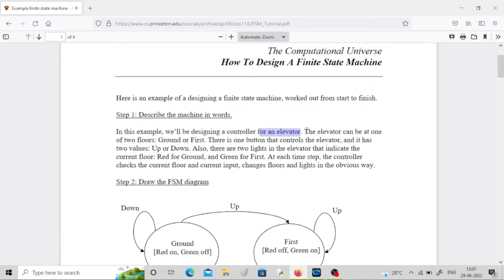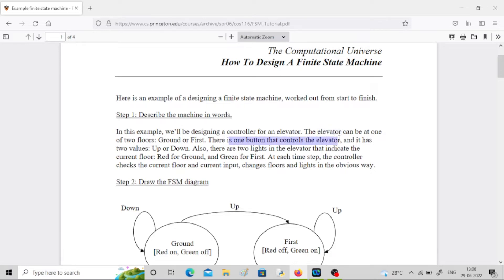The elevator can be at one of two floors — it has only a ground floor and a first floor. It's slightly impractical, but you can think of it in terms of FSM. There is a button that controls the elevator and it has two values: up or down. You can think of it as a binary input — up or down means one or zero.